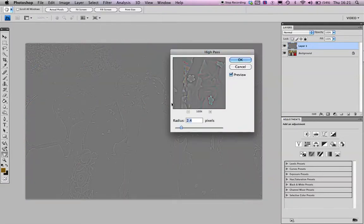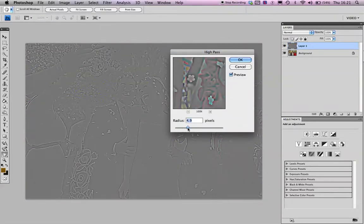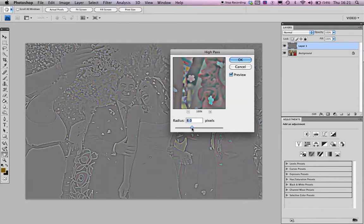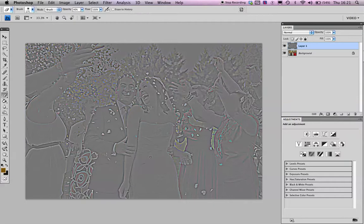And then you're looking for edges when you're doing this, so somewhere around there should be okay for this one. Click okay.